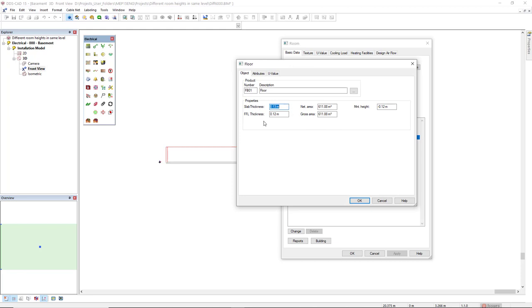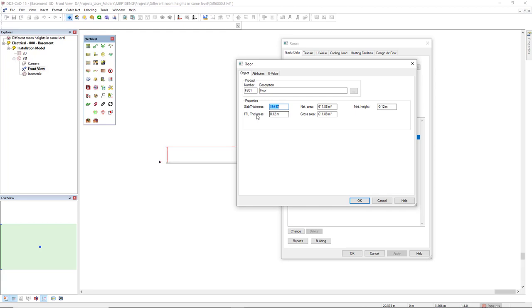Now, we have some parameters here for the floor. The slab thickness and the finished floor thickness. By default, this comes with 0.13 and 0.12 meters. The MNT.height stands for mounting height. This, by default, is the opposite value of the finished floor thickness.